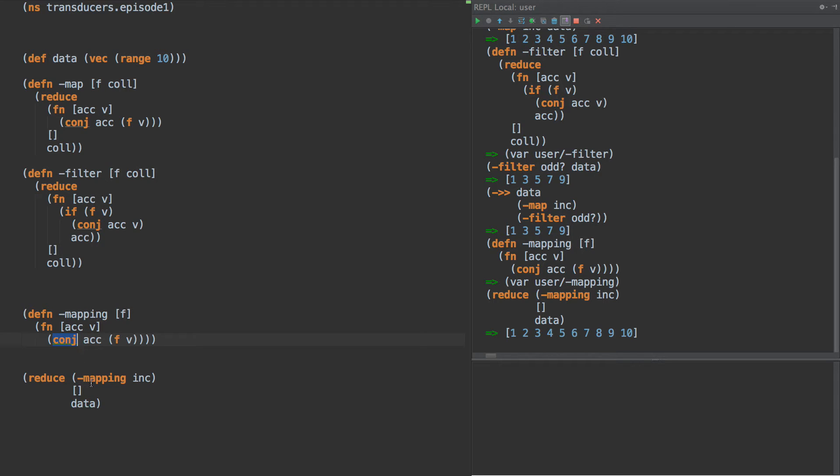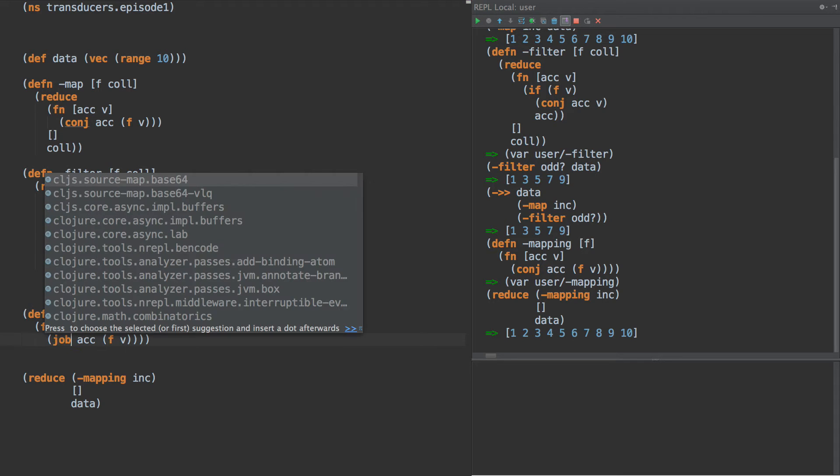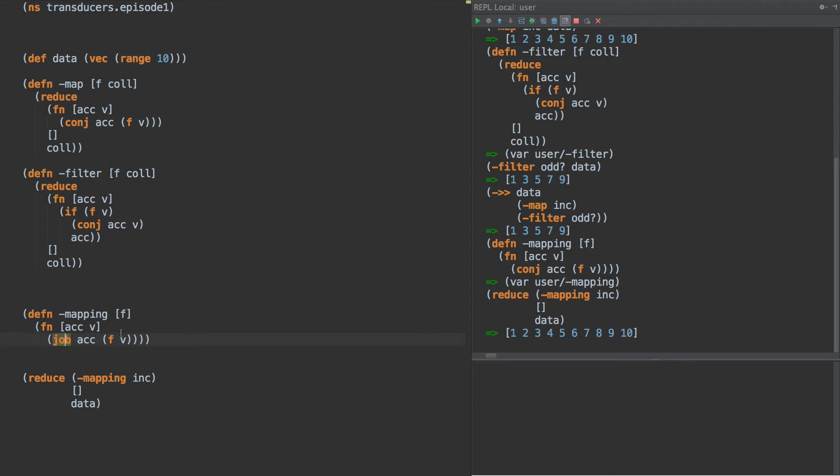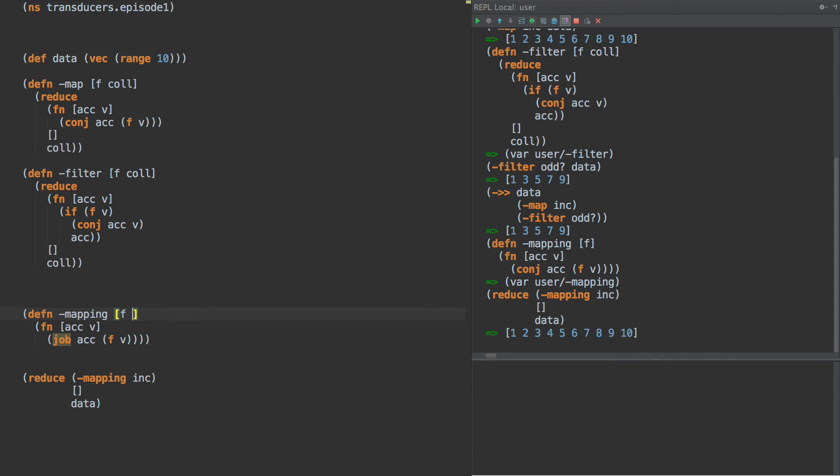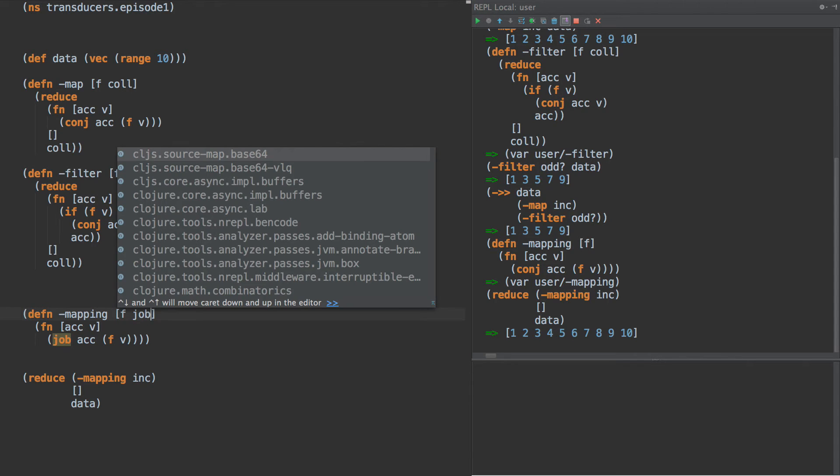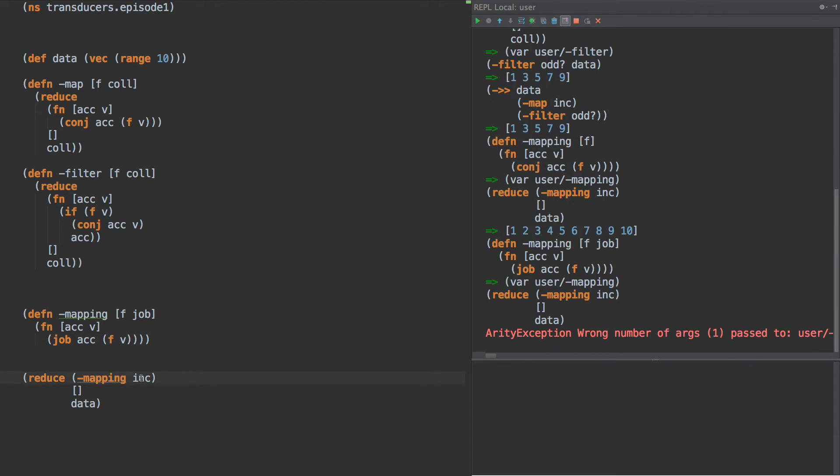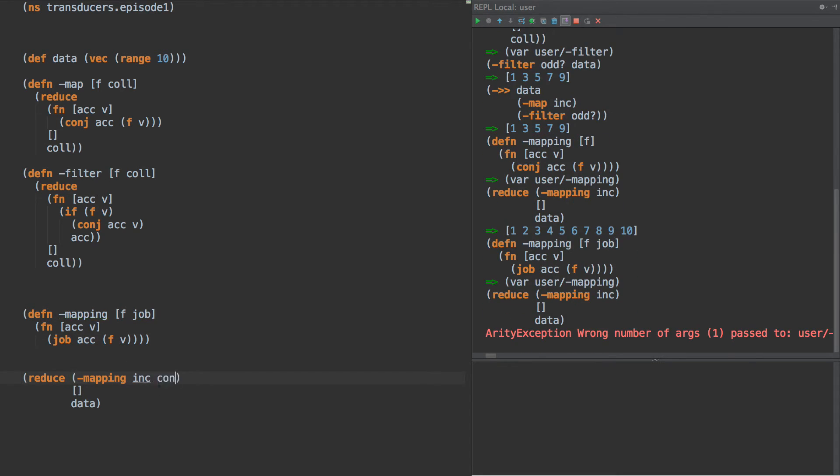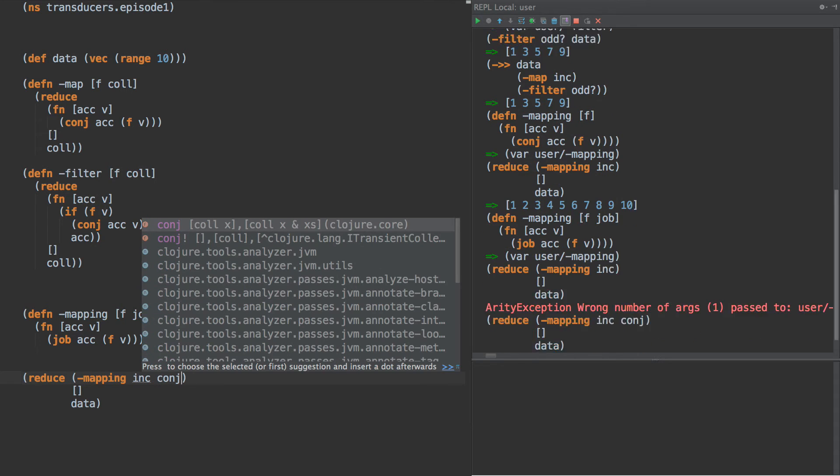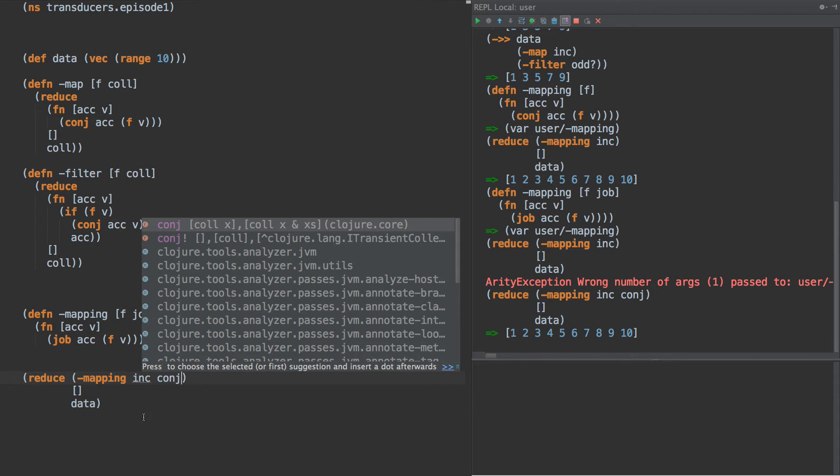That is perhaps a bad assumption. Now we could name this something. We could name it f, but we already have f up here. Let's call it job for now, or task perhaps. But it's going to do something and we don't know what that something is and we really don't care. So we could put job up here and then when we run it we get wrong number of args, so we have to put conj in here and that works.